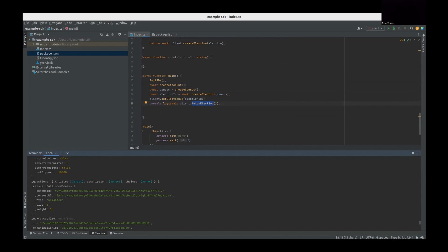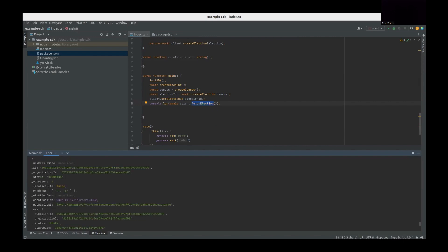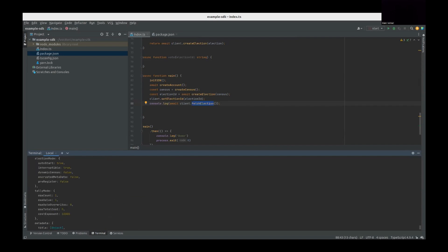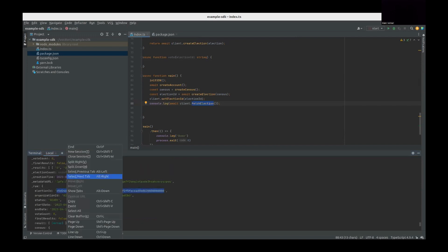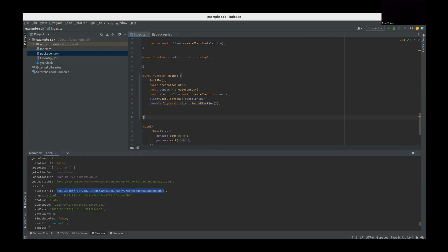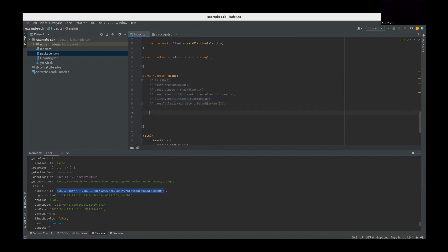Here is information about the census — five people with a weight of five since it's one person one vote. Results show zero-zero because nobody has voted yet. We also have the election ID which I'll copy for later. Now I'll comment out the election creation code and move to the second part: voting. Imagine the election is already created and we want people to vote.